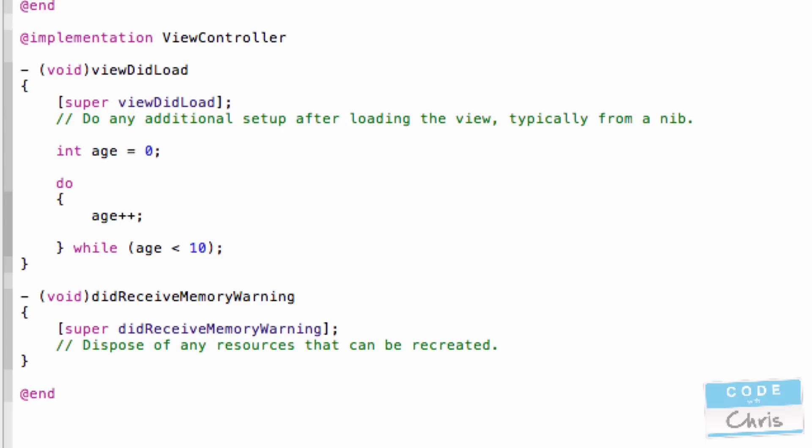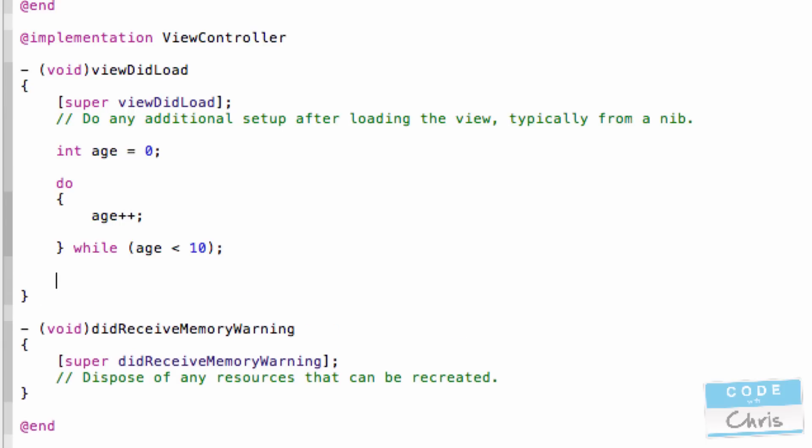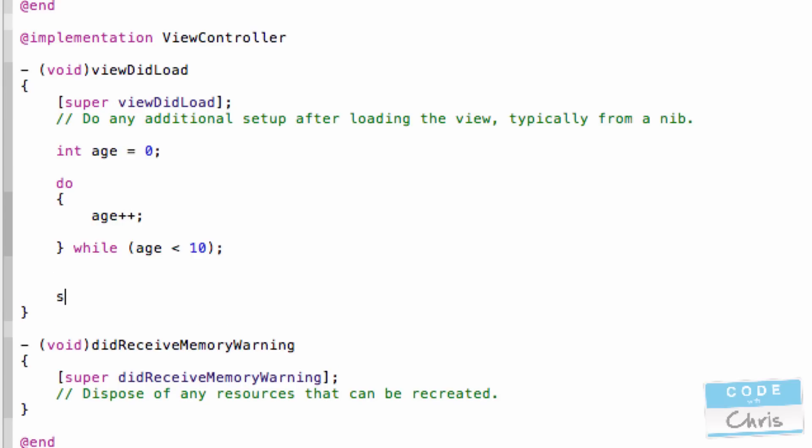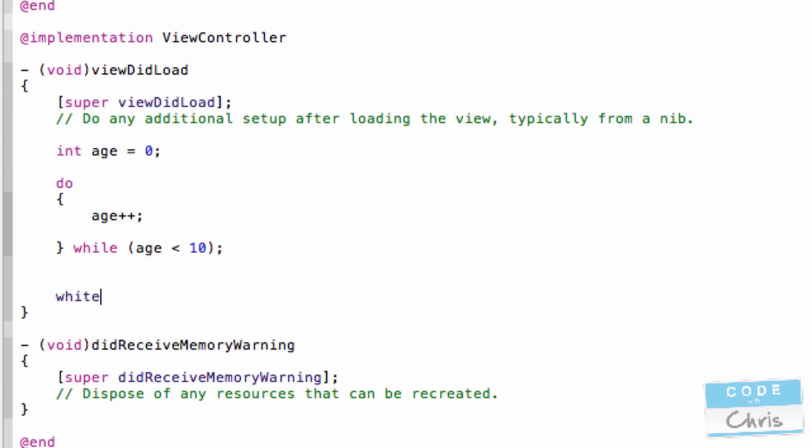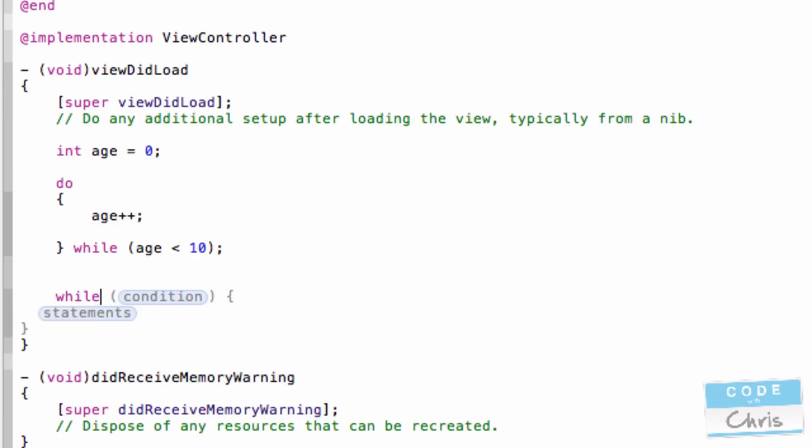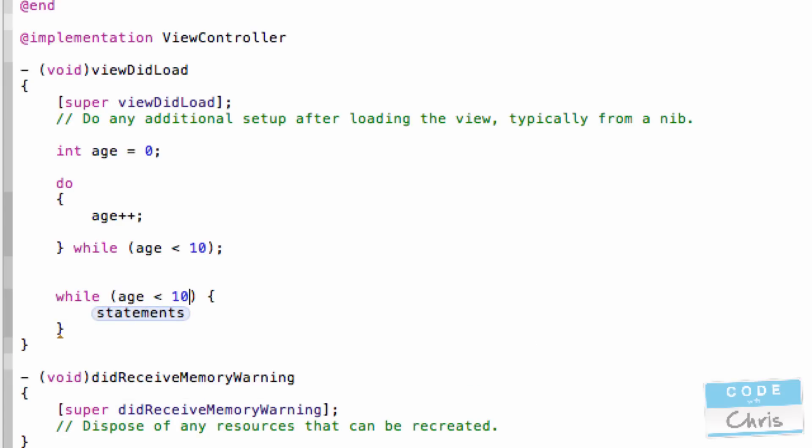Now the second loop is almost the reverse of that. It's while some condition execute this set of statements. So while some condition execute a bunch of statements. So while age is less than 10, age++.